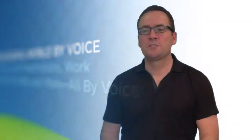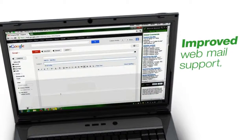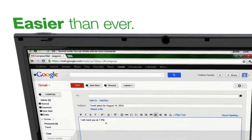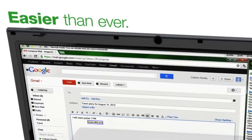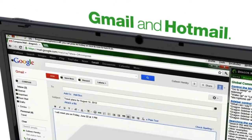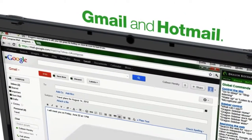Some of the features I'm most excited about include improved webmail support. Dragon 12 makes it easier than ever to use your voice to work with popular webmail applications like Gmail and Hotmail.